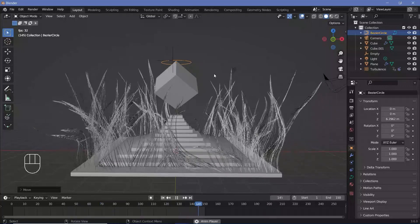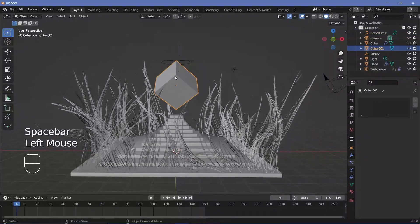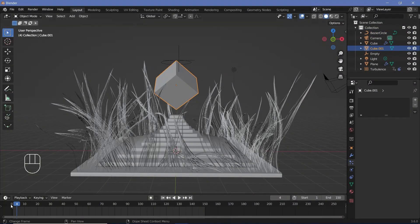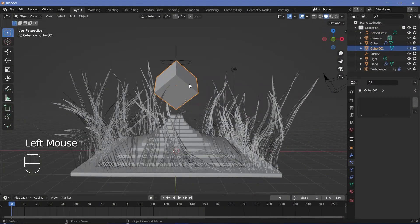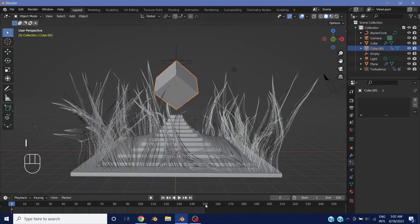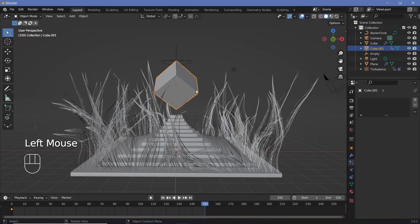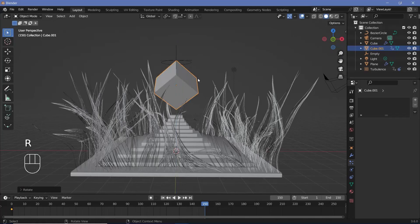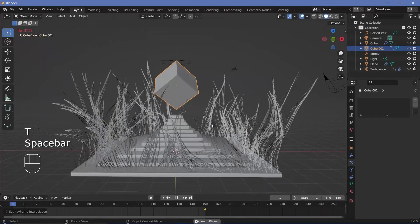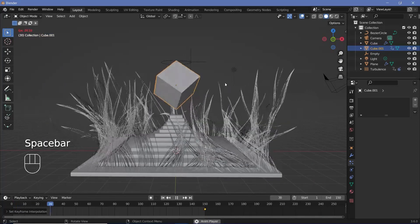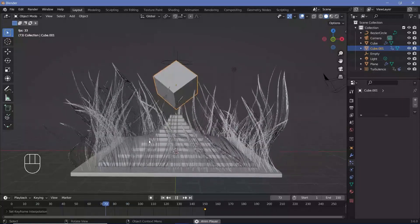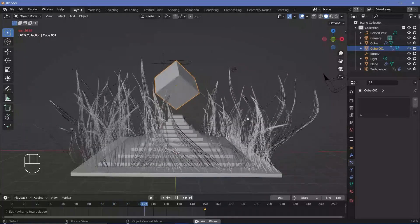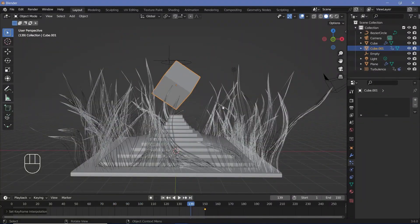Once you're happy with the location, animate the main cube. Go to frame 0, tap I and choose Rotation. Then go to frame 150, press RZ 360, tap I for Rotation, press T and choose Linear so the cube rotates seamlessly along with the rest of the hair particles in the scene.